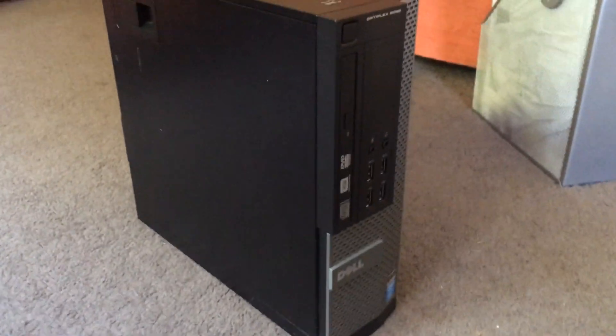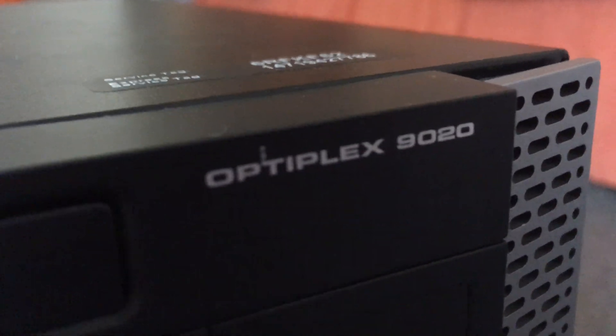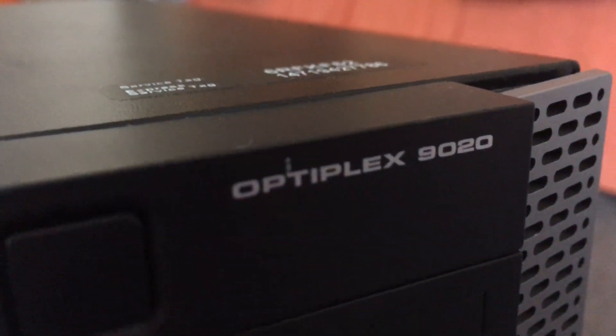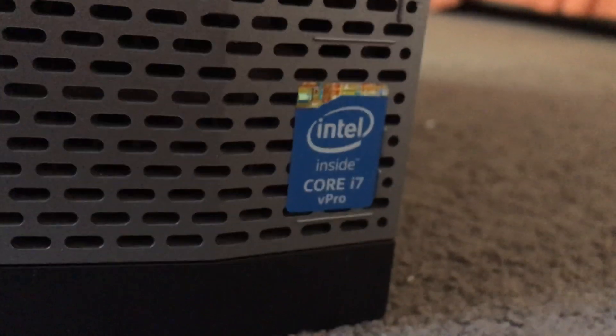I can see the first glimpse of the computer. Here it is, the Dell Optiplex 920 with Intel Core i7. The specifications are in the description below.